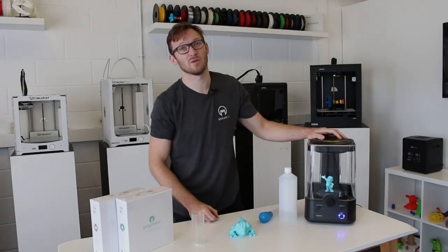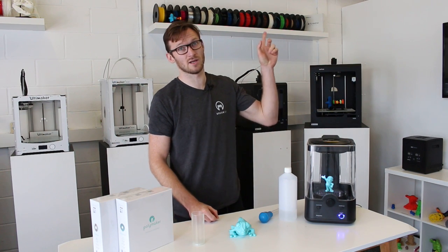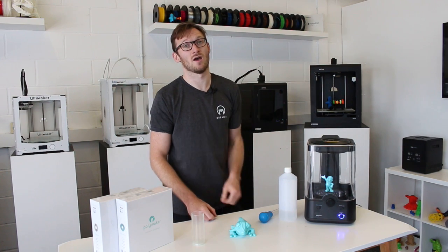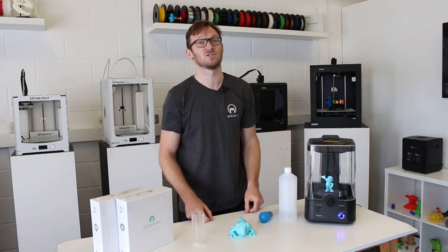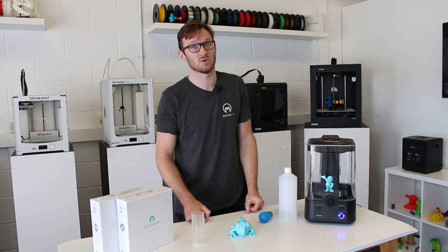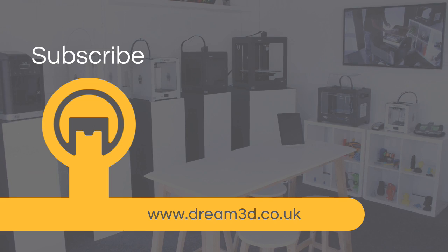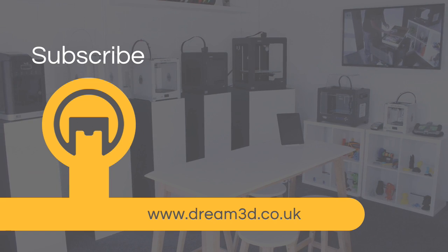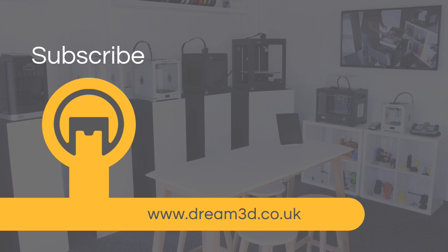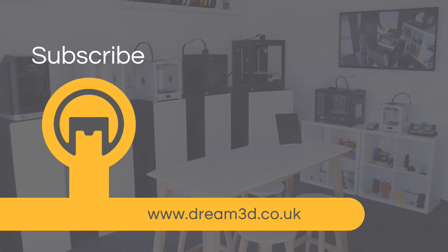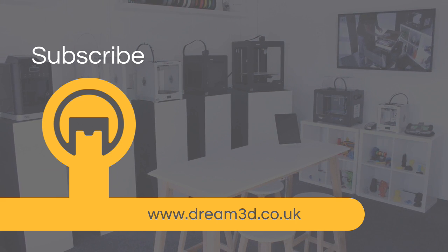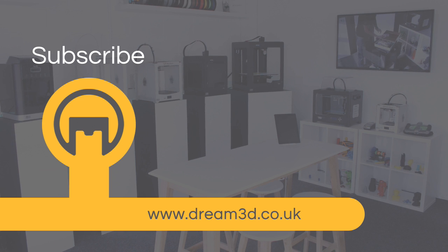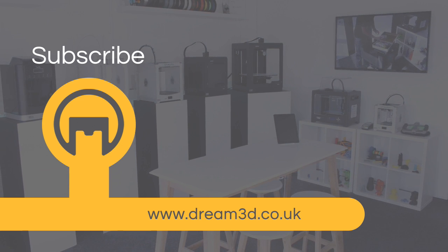If you'd like to order our Polymaker Polisher, you can do so by clicking the link above. If you have any questions, please leave them in the comments section below. And don't forget to subscribe to our channel. If you enjoyed this video, please like, comment and subscribe. Also, come follow us on Facebook, Twitter and Instagram. You can find out more about our products and services by visiting dream3d.co.uk.